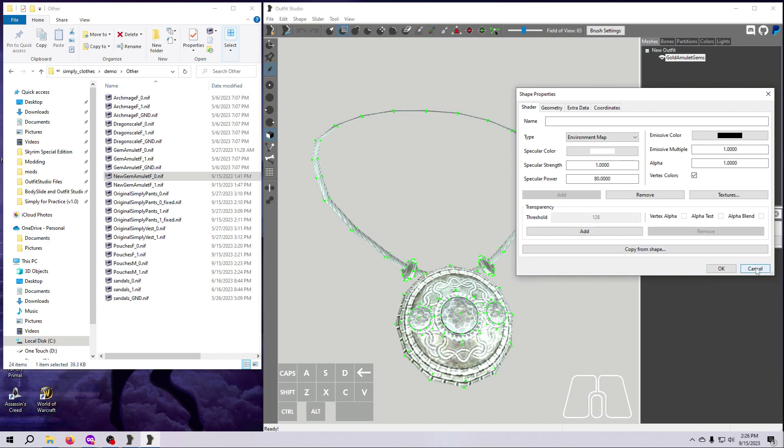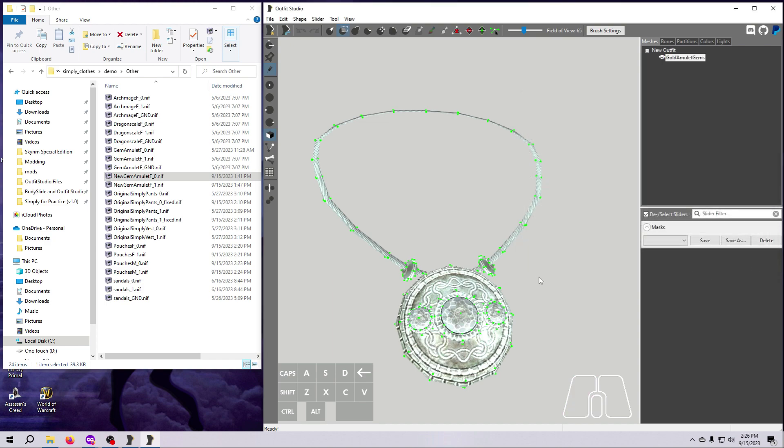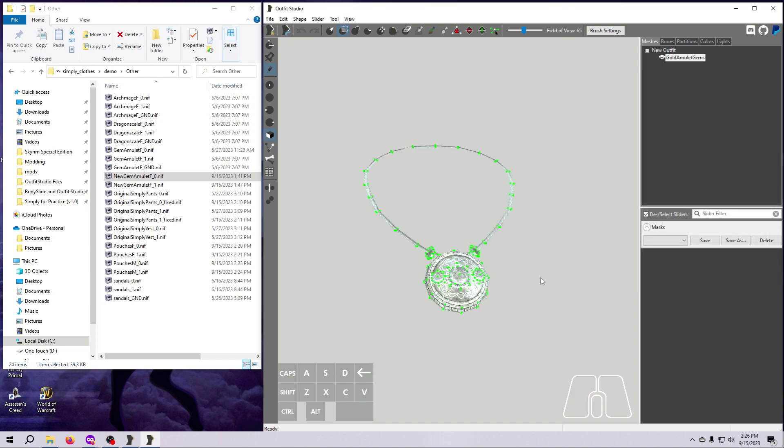But what if we want to make the gems reflect a different color than the metal, or make them glow in the dark? We can do that by separating the gems into their own mesh, and then giving them their own unique texture properties. We are going to do this separation differently because of how the amulet mesh was set up.